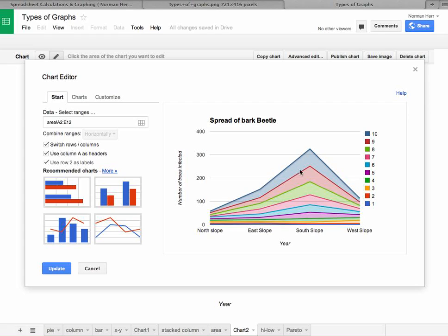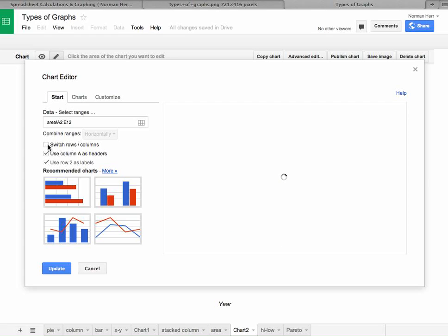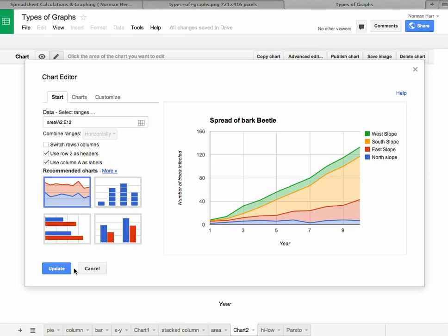Now obviously this is an erroneous way to plot it here because these are now plotting years against slopes and so forth which doesn't make sense. But if my data had been represented just at right angles to the way it currently is represented, in other words the rows were columns and the columns were rows, then that would make sense.